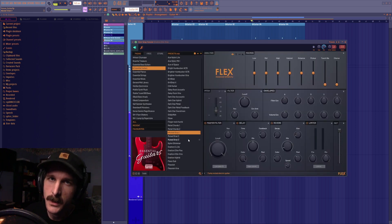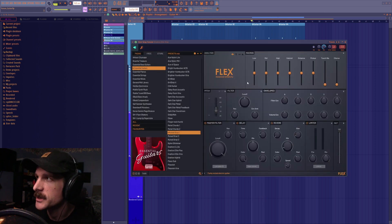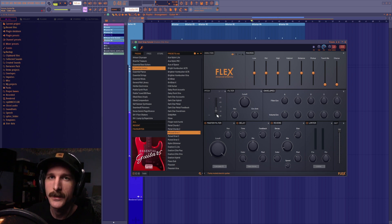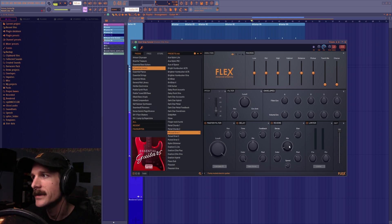So the first patch that I used here was the muted strat one. I didn't really change much in here except for pitching it down an octave so it would sound more like a bass guitar and then turning the reverb down.